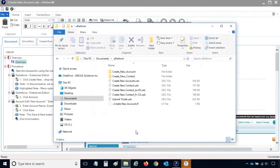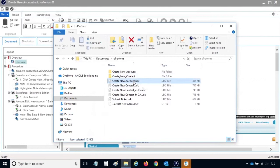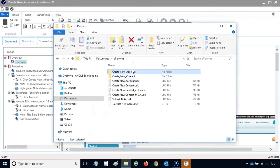In the Uperform folder, there are several recordings and published content folders. In this example, there is a Create New Account folder and a Create New Account single file. The single file is the recording that is currently being edited in the Uperform client. The folder contains the publication output. To review the publication outputs, double-click on the folder.